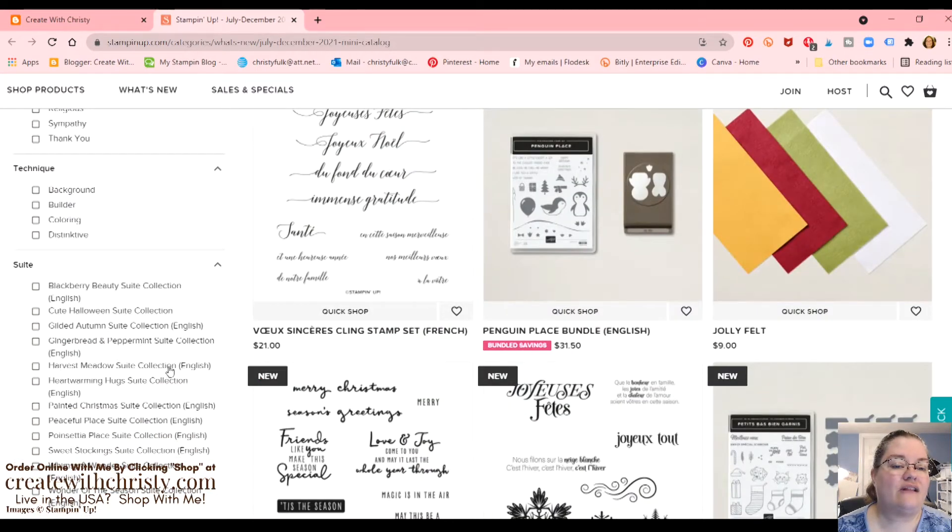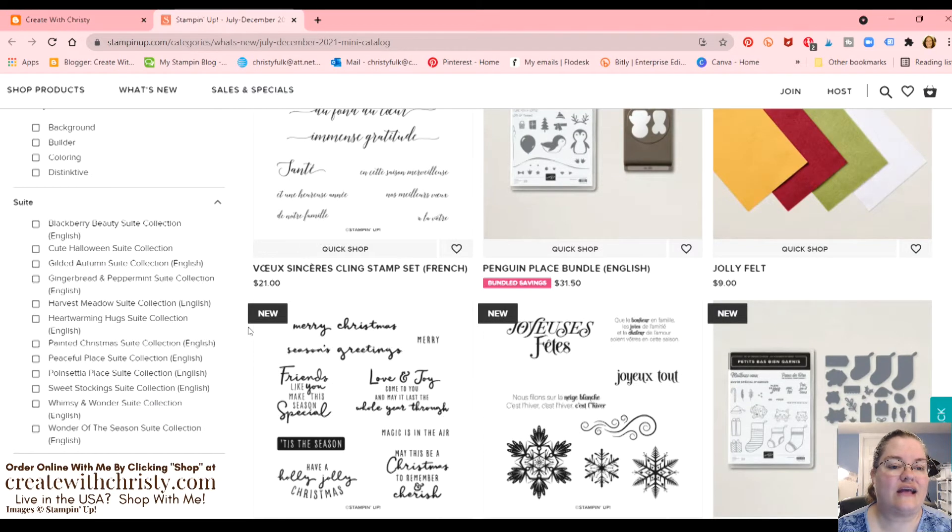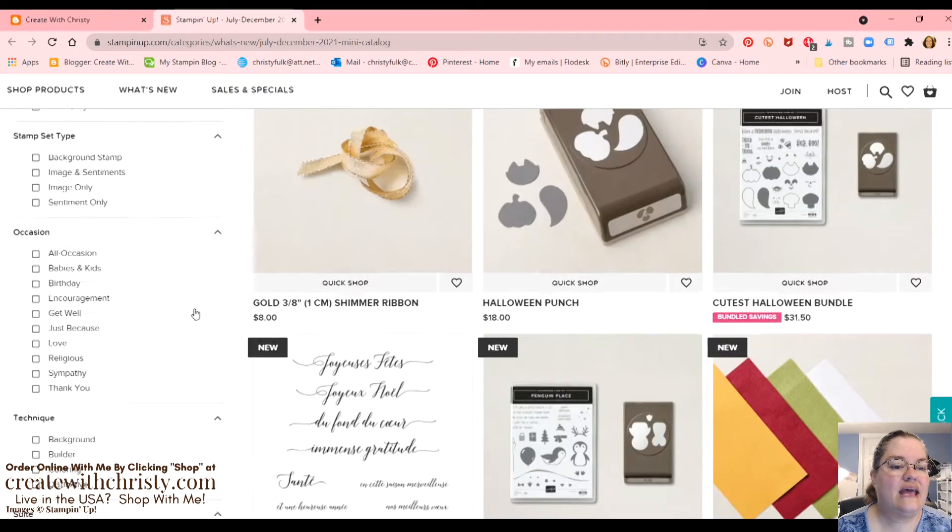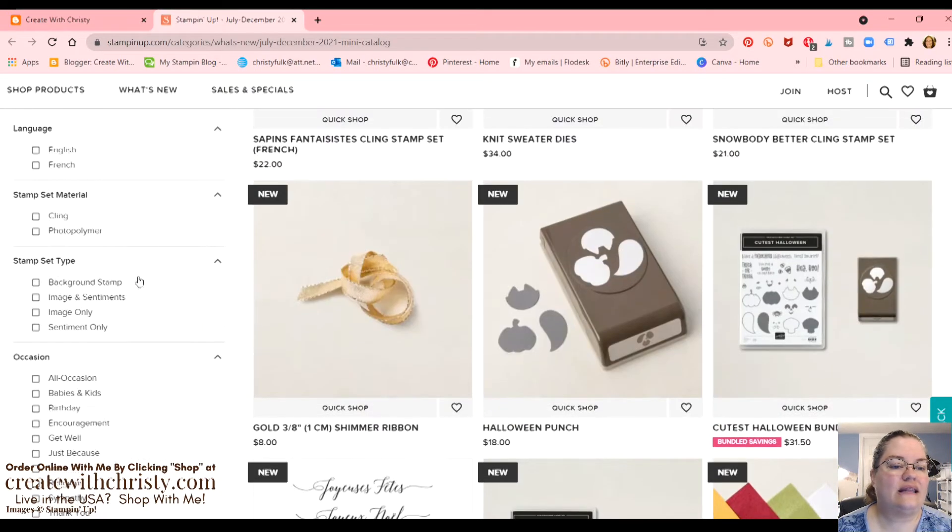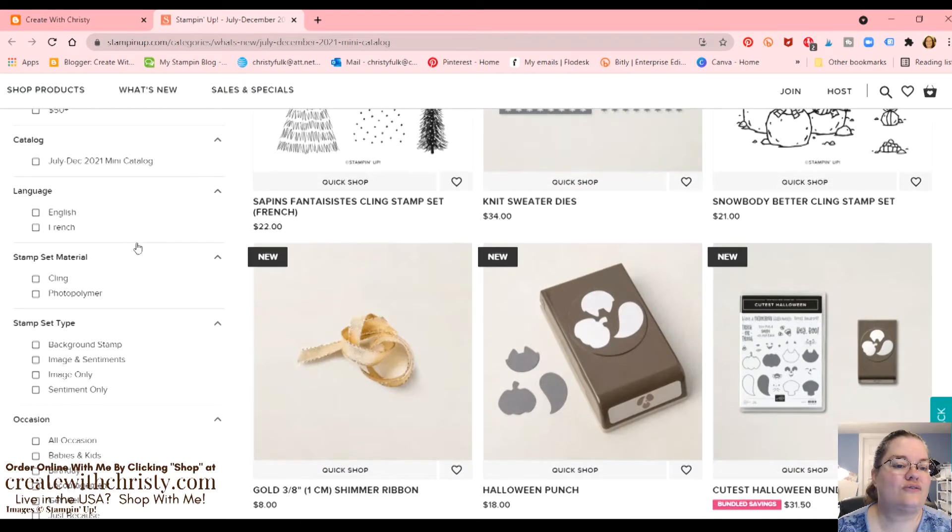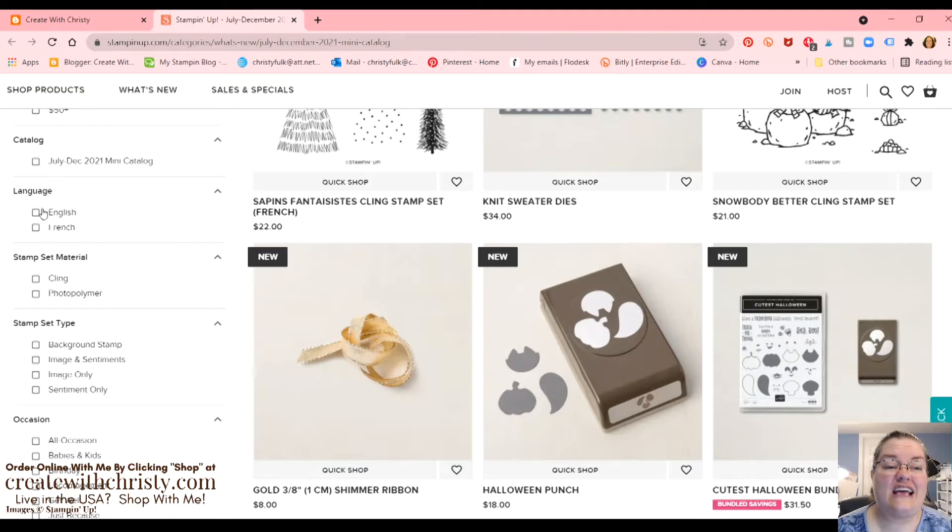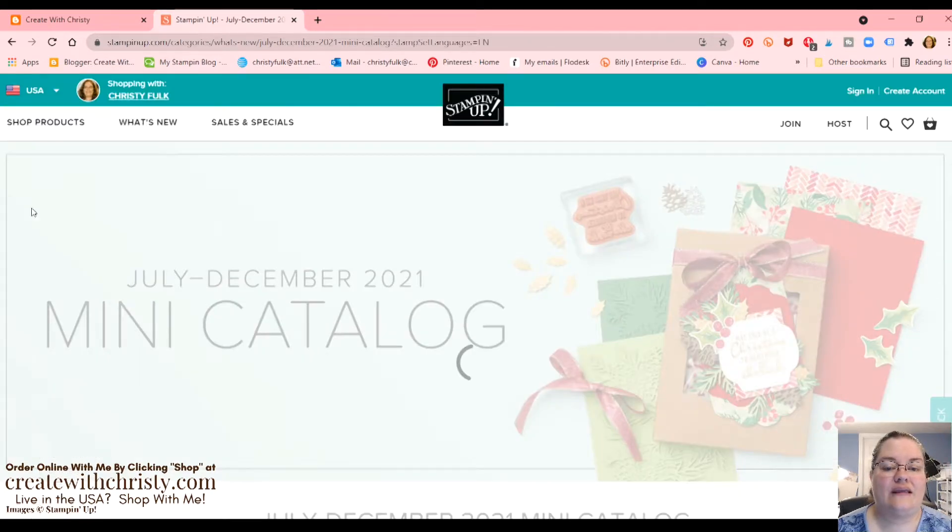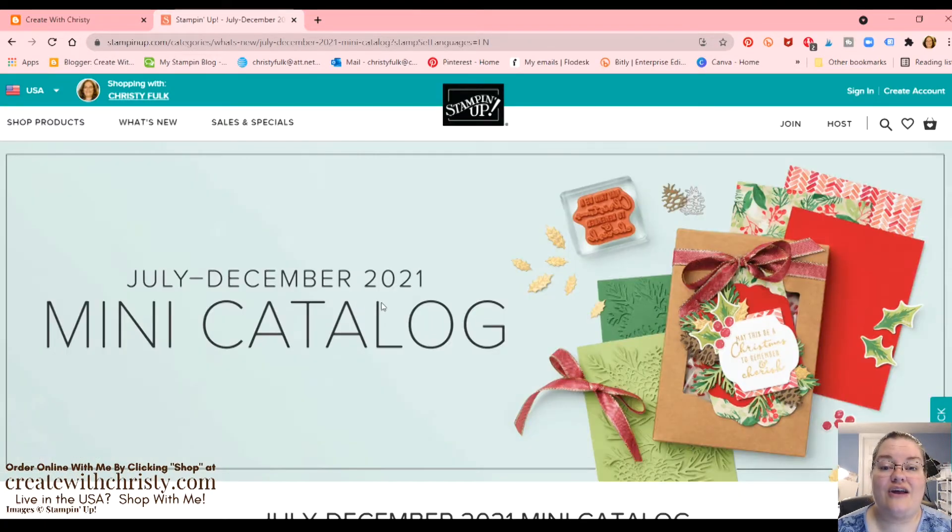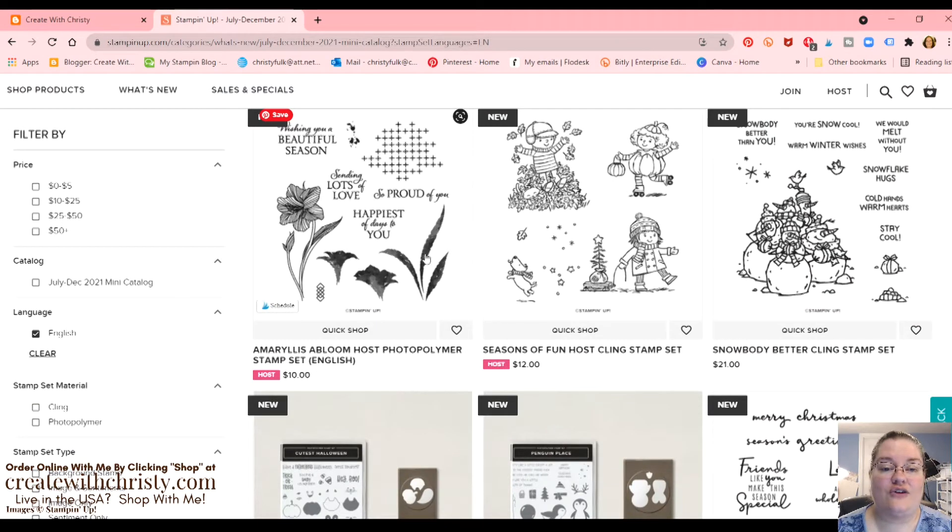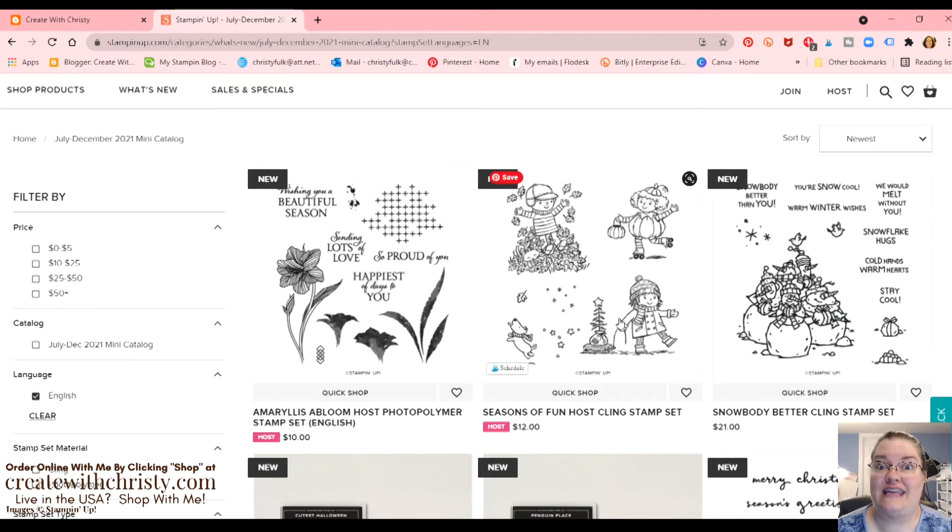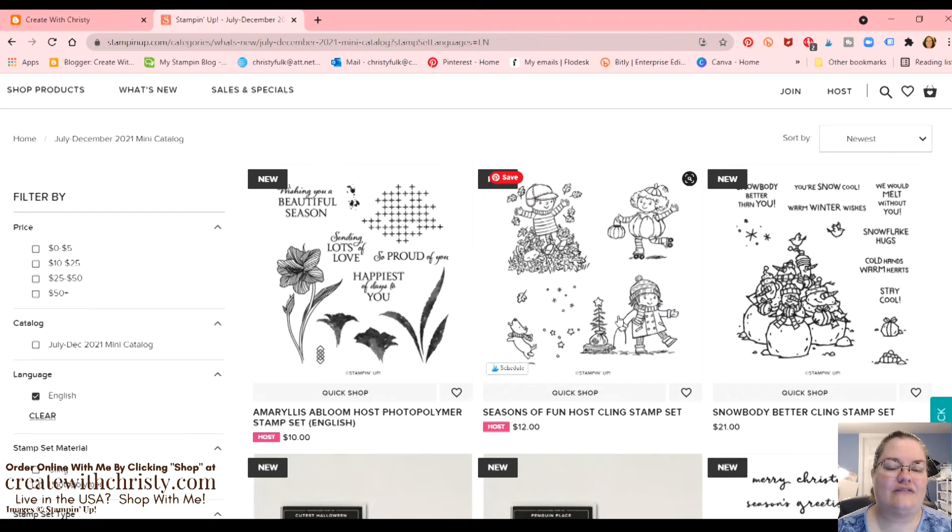Now, we're going to scroll down here, and all the products in the mini catalog are here. And there are filters here on the left. Say you want to just look at a certain suite, you can click on that suite. If you just want cling stamp sets or just photopolymer, you click on those. If you don't want to accidentally get the French version of a set, click on English.